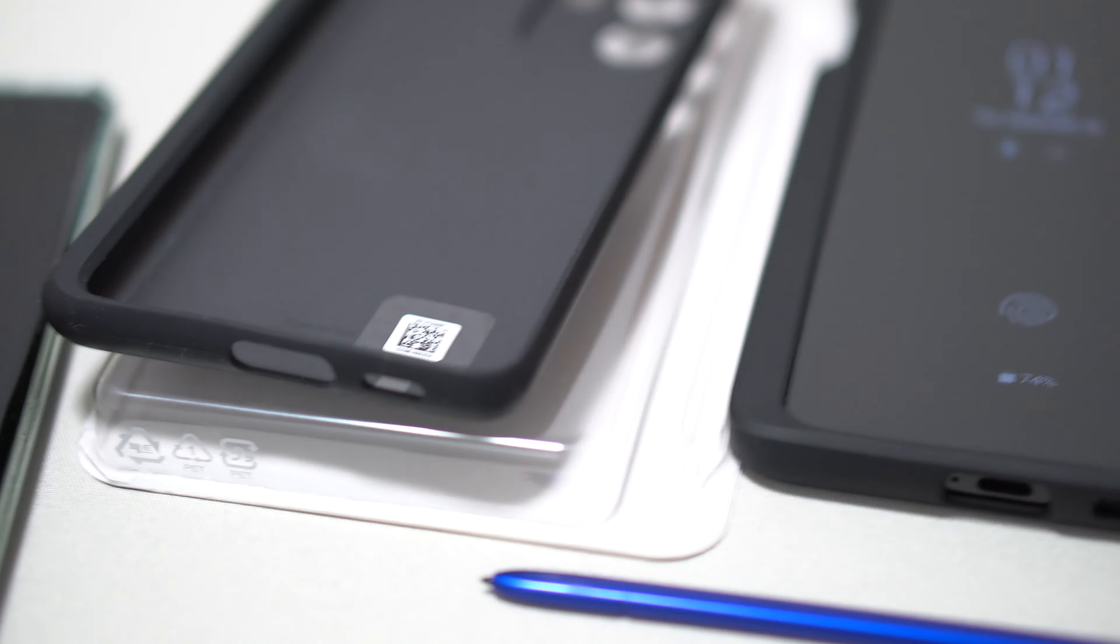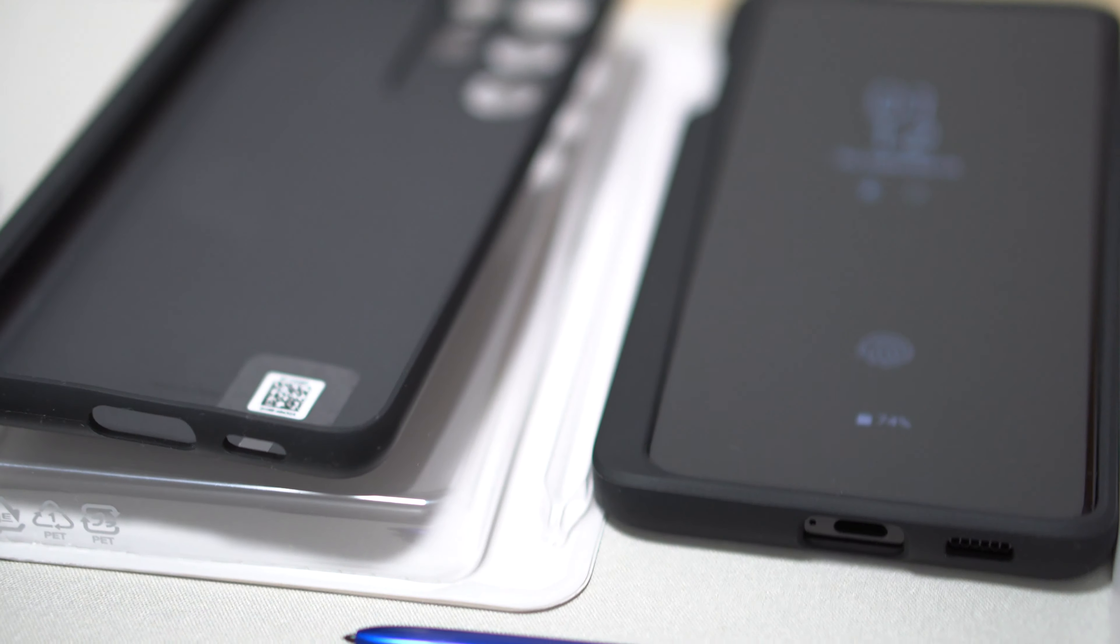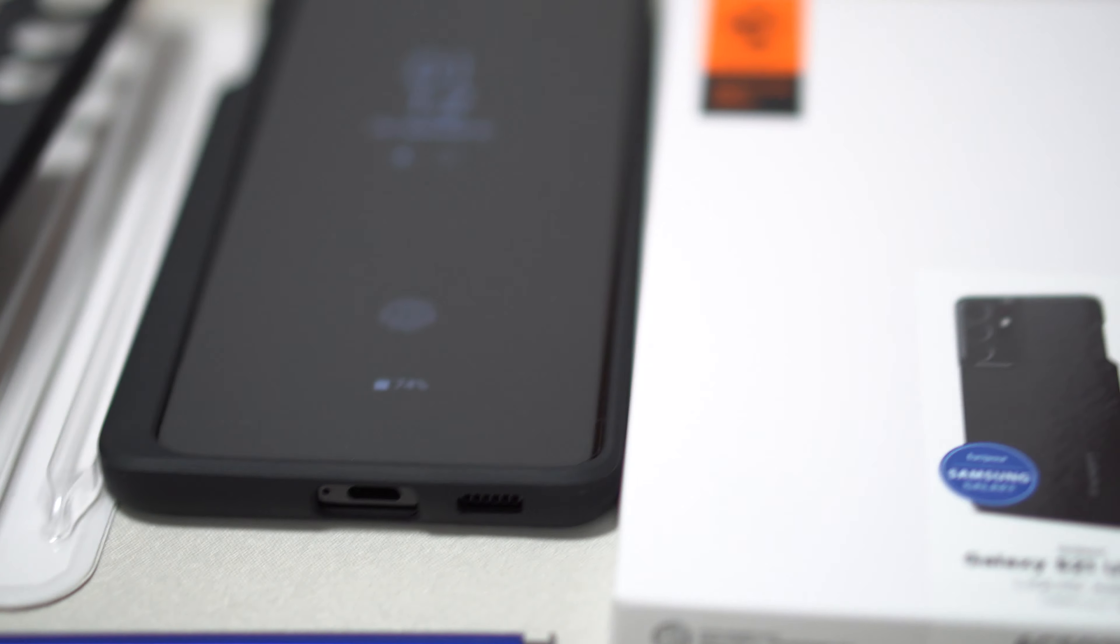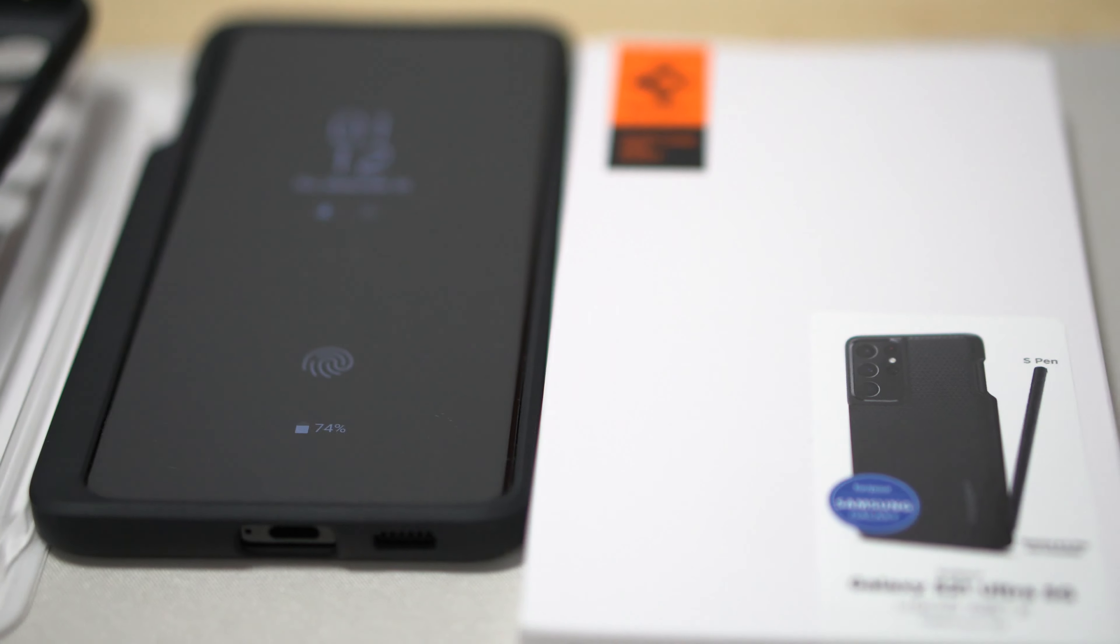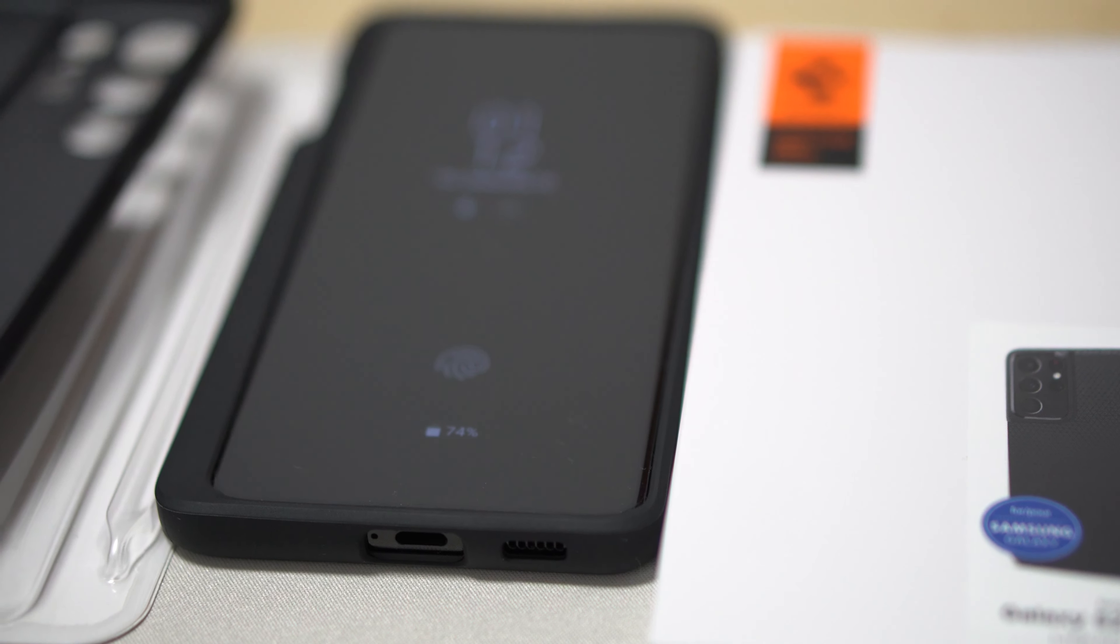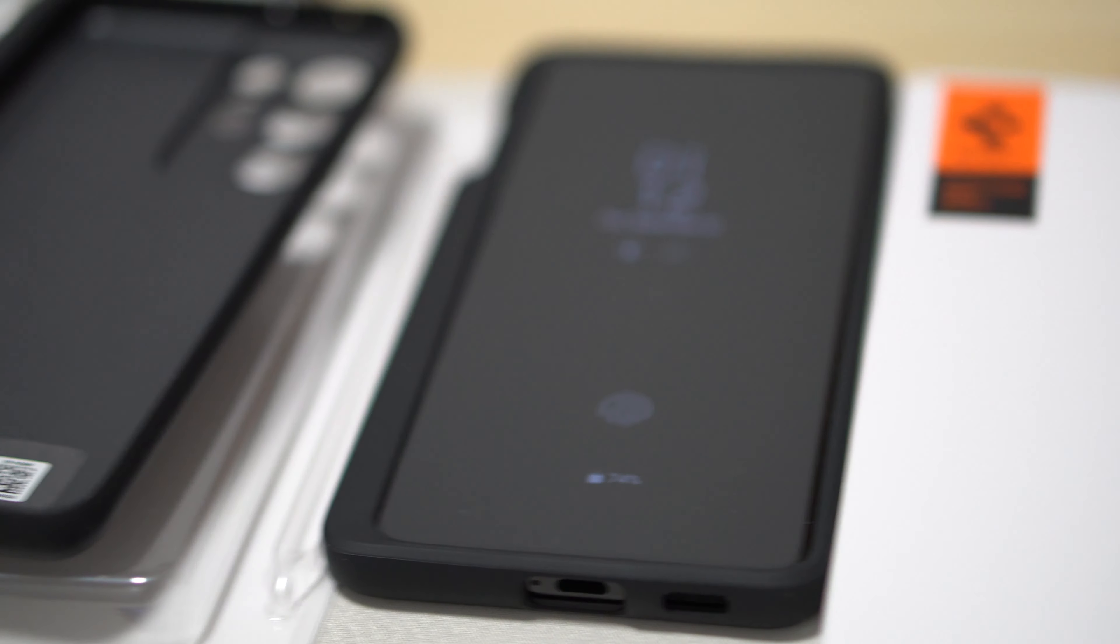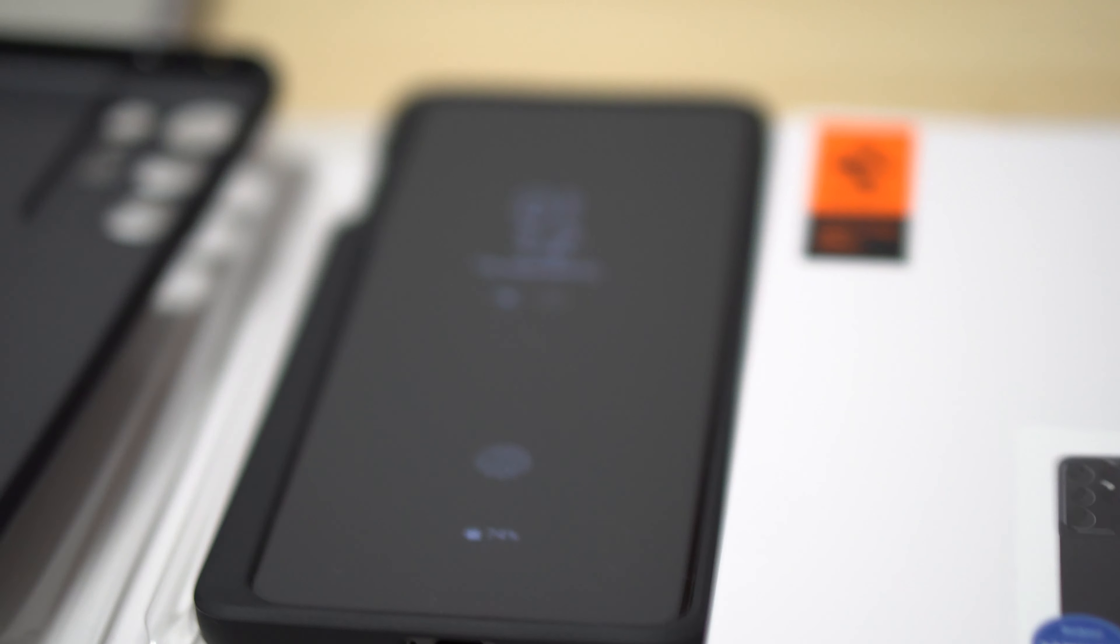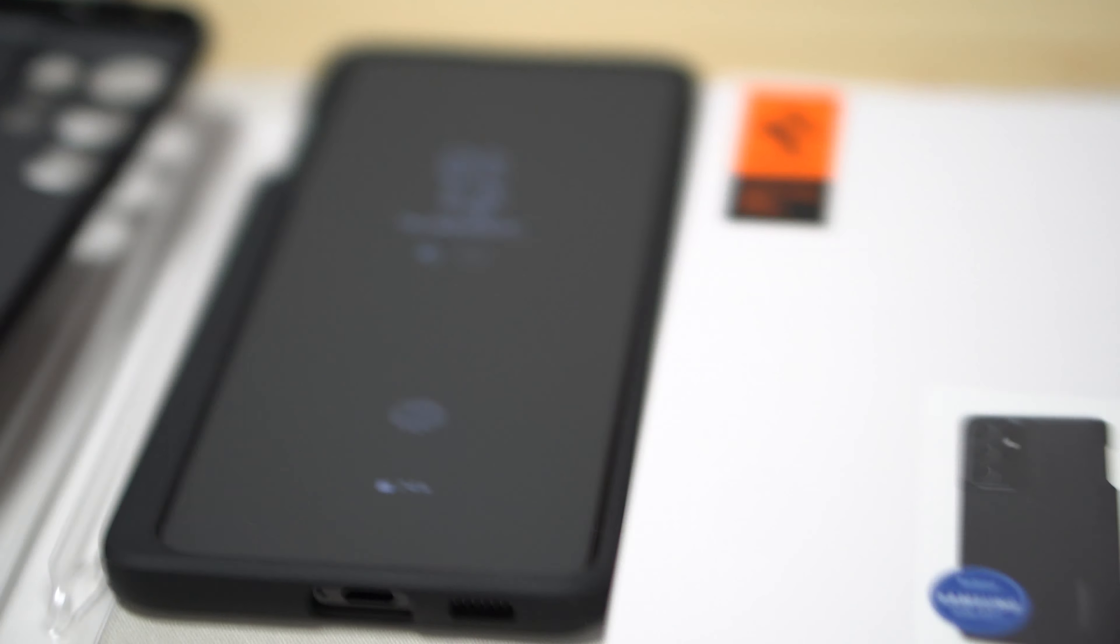Right, so in case you're wondering which case to go with and you want the S Pen for the S21 Ultra, go with the Spigen. That's what I can say. Or get both. That's it for me. Let me know if you've got any questions or comments and see you in the next video.